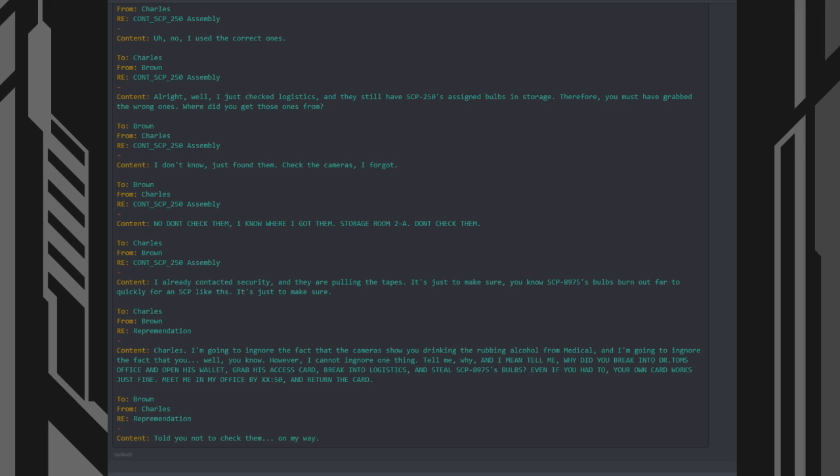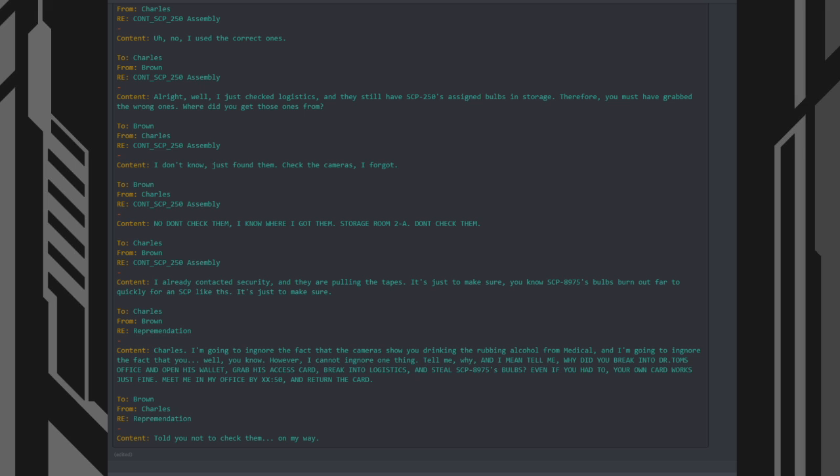2. Charles, from Brown. 3. Reprimandation. Content: Charles, I'm going to ignore the fact that the cameras show you drinking the rubbing alcohol in medical. I'm going to ignore the fact that you, well, you know. However, I cannot ignore one thing. Tell me why, and I mean tell me, why did you break into Dr. Tom's office and open his wallet, grab his access card, break into logistics, and steal SCP-8975's bulbs? Even if you had to, your own card works just fine. Meet me in my office by 50 after the hour and return the card.